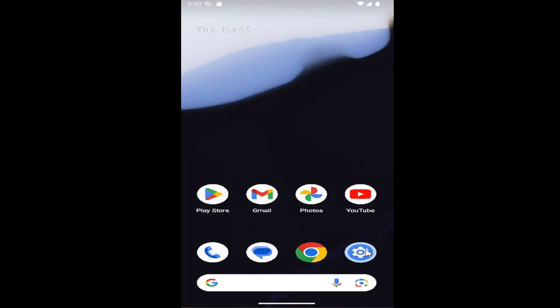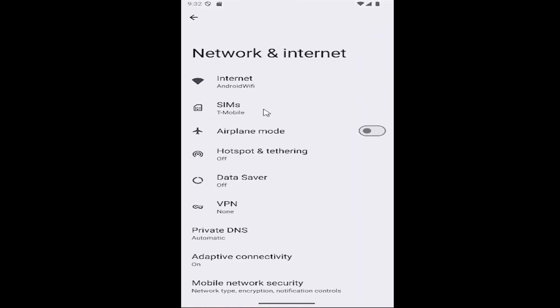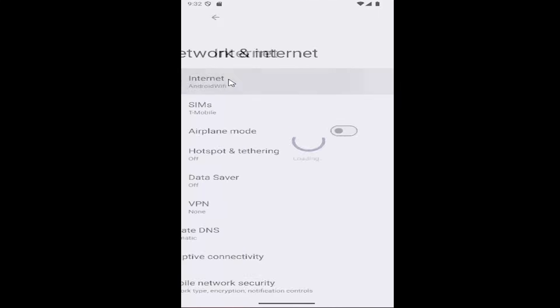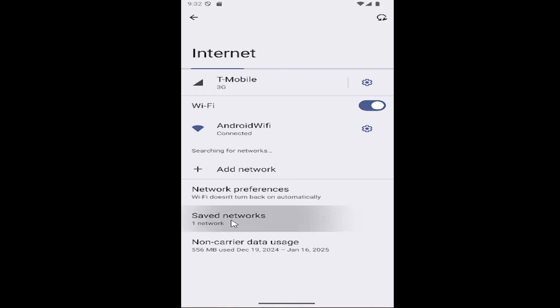All you have to do is open up the settings menu and select the Network and Internet button. If you're having issues with your Wi-Fi, go underneath where it says Internet and select the Saved Networks button.